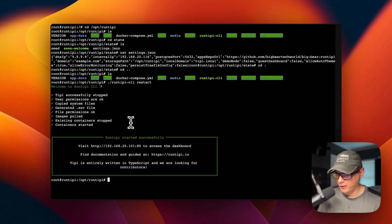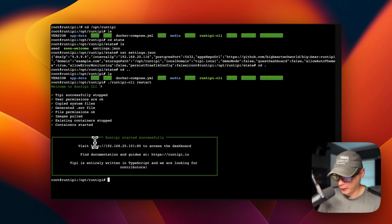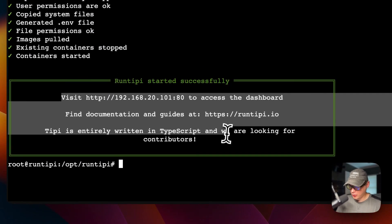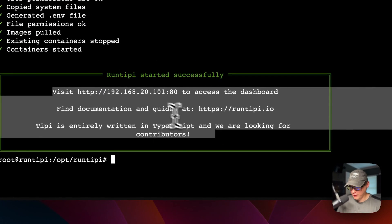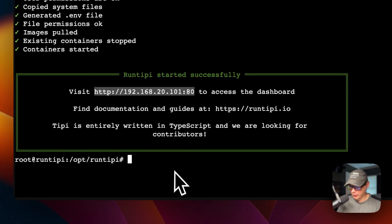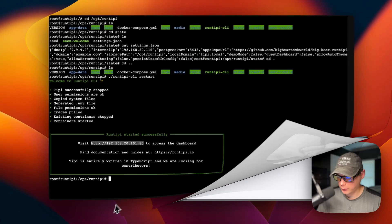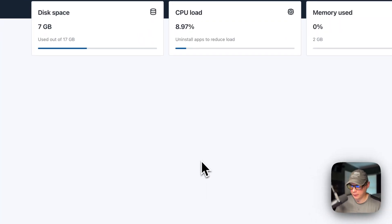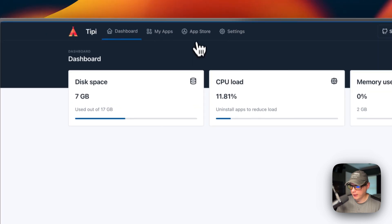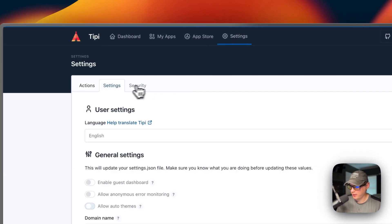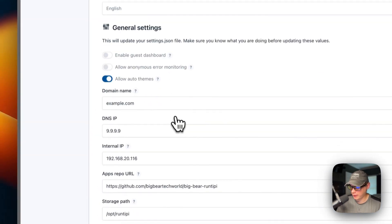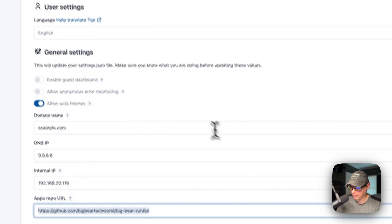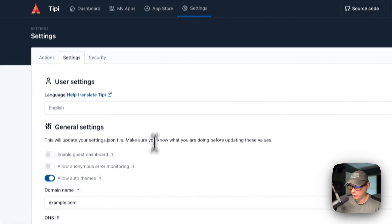Now it's successfully restarted. I skipped ahead a little bit for waiting for all that. It says that I just visited the IP, so it's successfully restarted and good to go. Now you can go ahead and go to the Run Tippi UI, go to settings, then settings, and you can see it's running on Big Bear Run Tippi after I restarted.